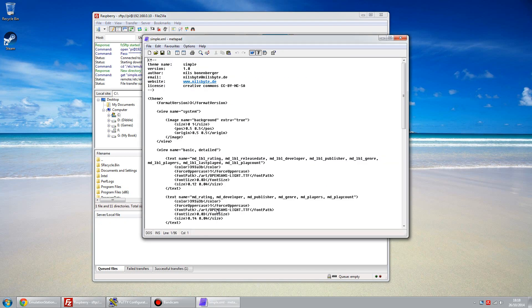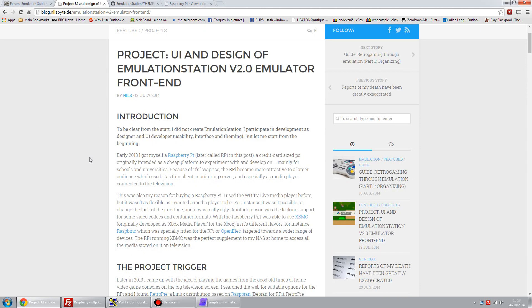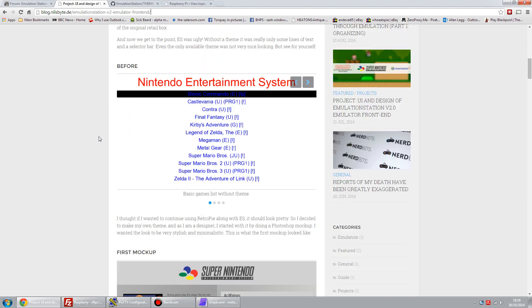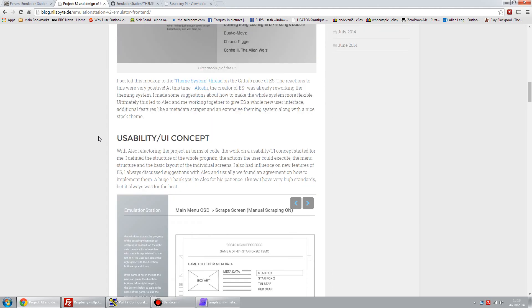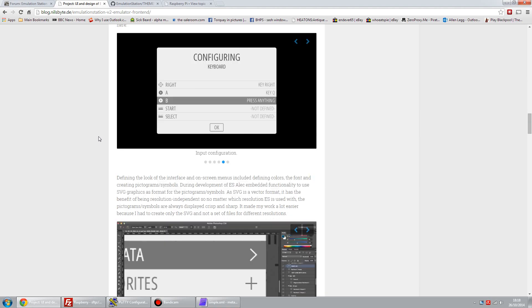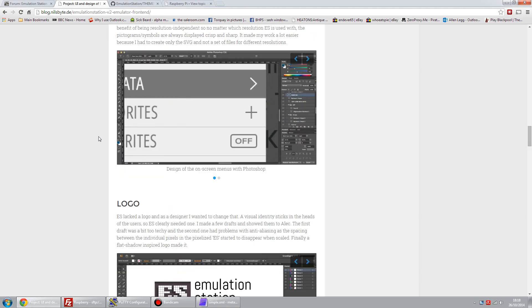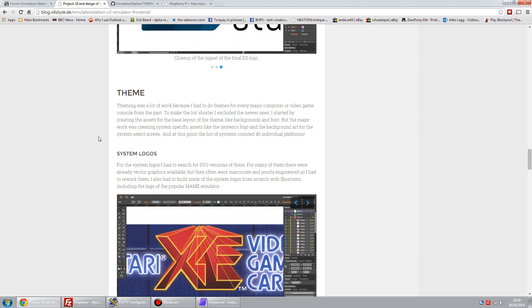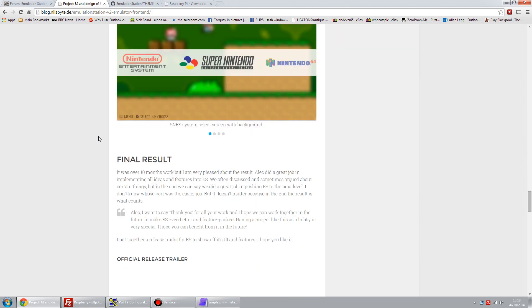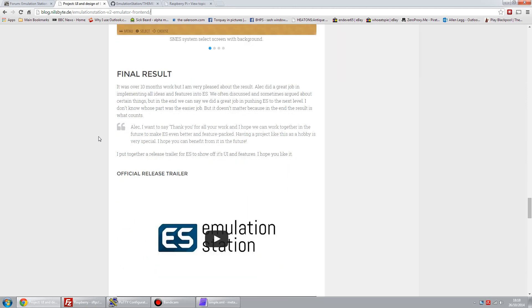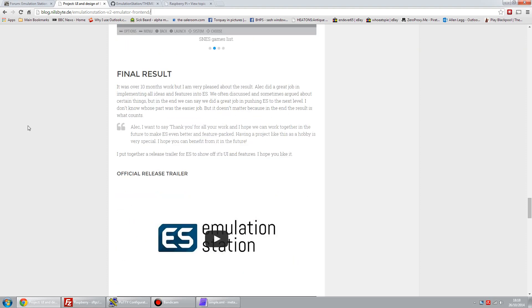If I hit view edit, you can see here a basic outline. There's various details, and you can see the author is Nils, and he's got a webpage here, blog.nilsbyte.de, and at this address here, emulationstation-v2-emulator-frontend, it gives an overview of the changes that happen in version 2 and the process from getting from the original to the much improved second version.